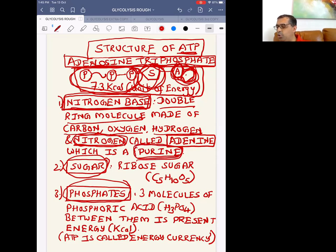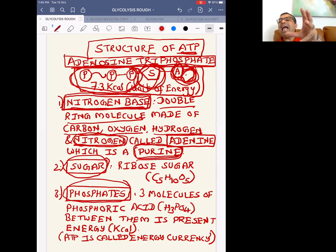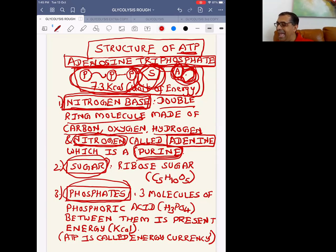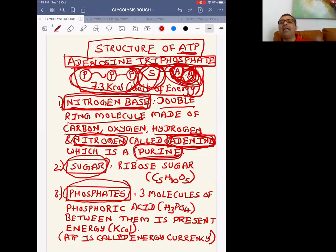Purines are of two types: adenine and guanine. In ATP, the purine present is adenine. So the double ring in ATP is adenine. Adenine is the double-ring nitrogen base component of ATP.